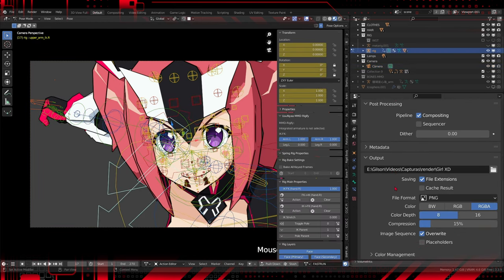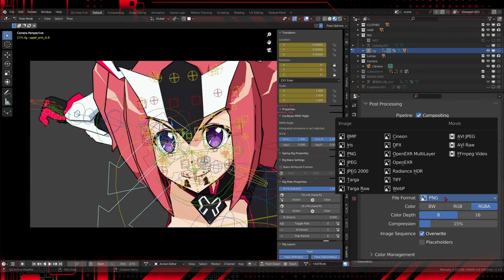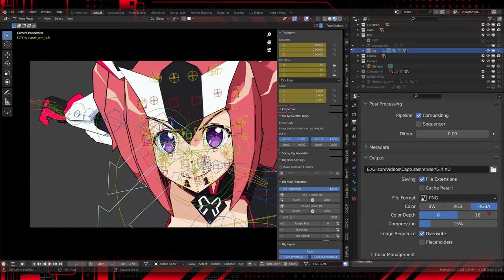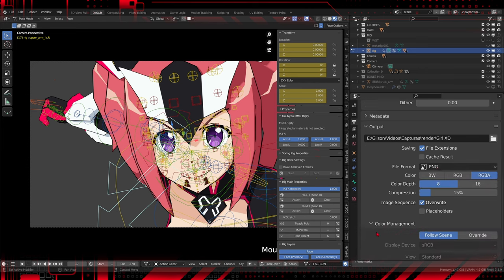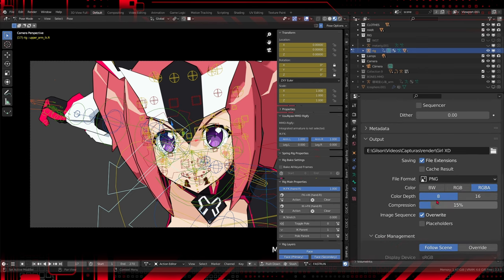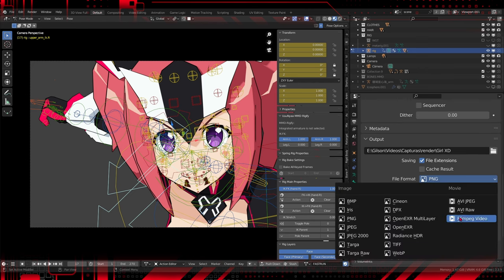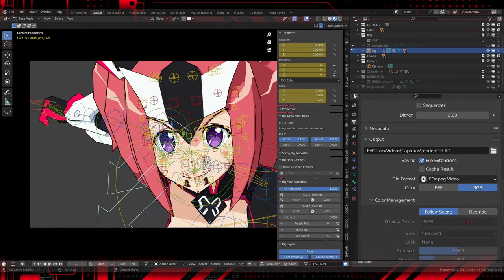Configure the output format to include alpha information. This is crucial to preserve the contours and allow for easy composition later. Choose a format that supports transparency, such as PNG.